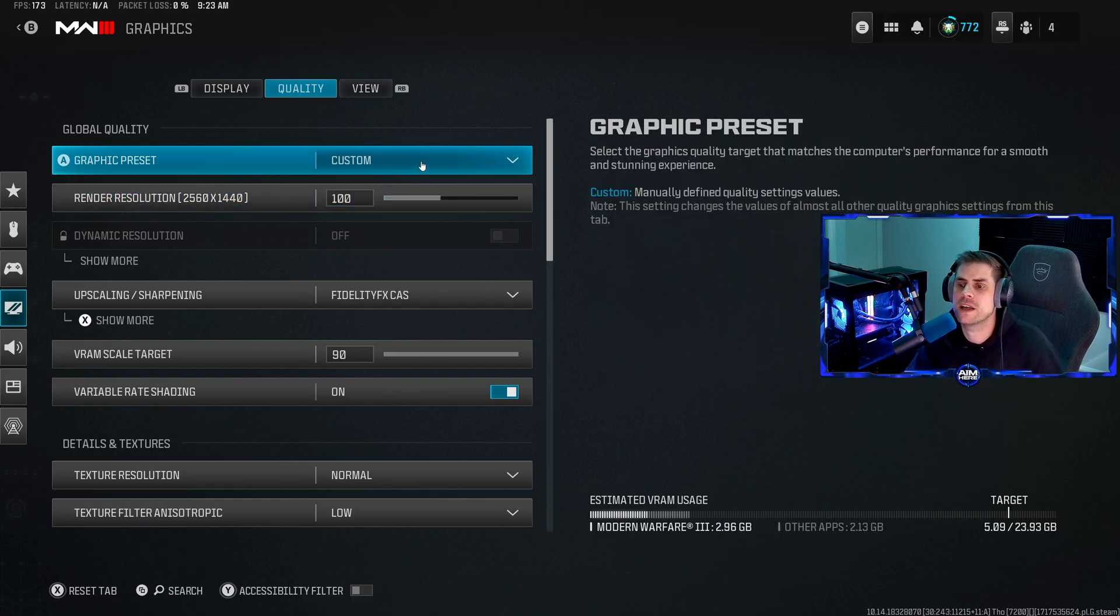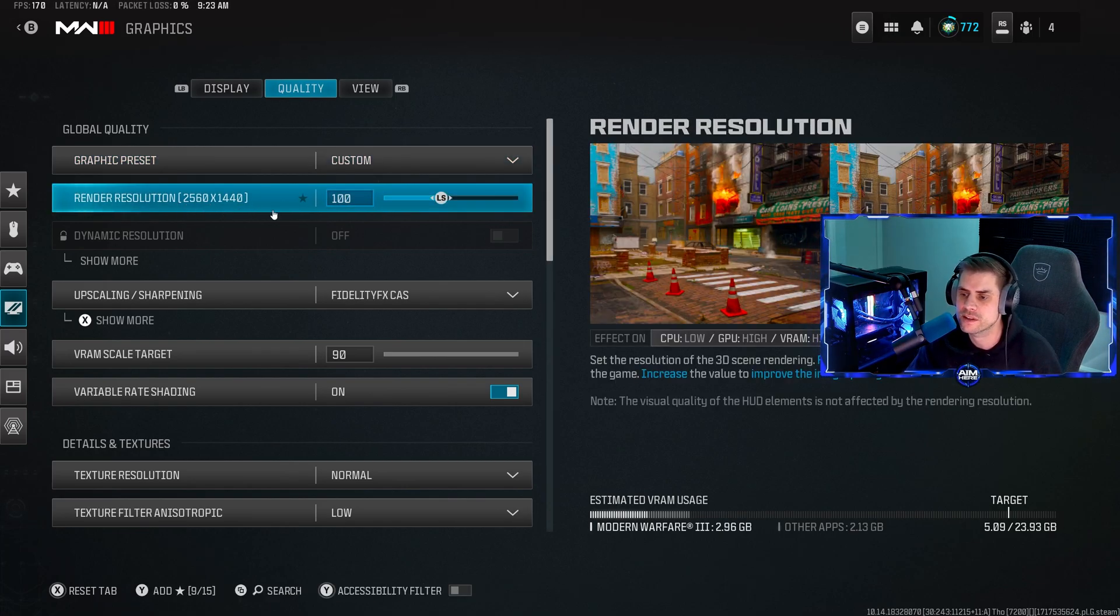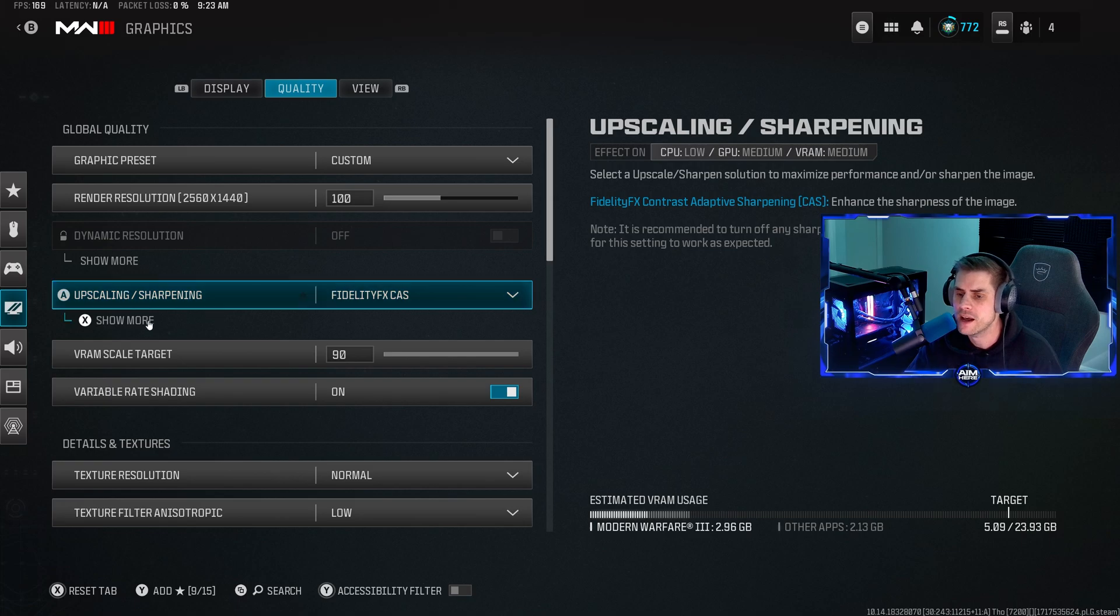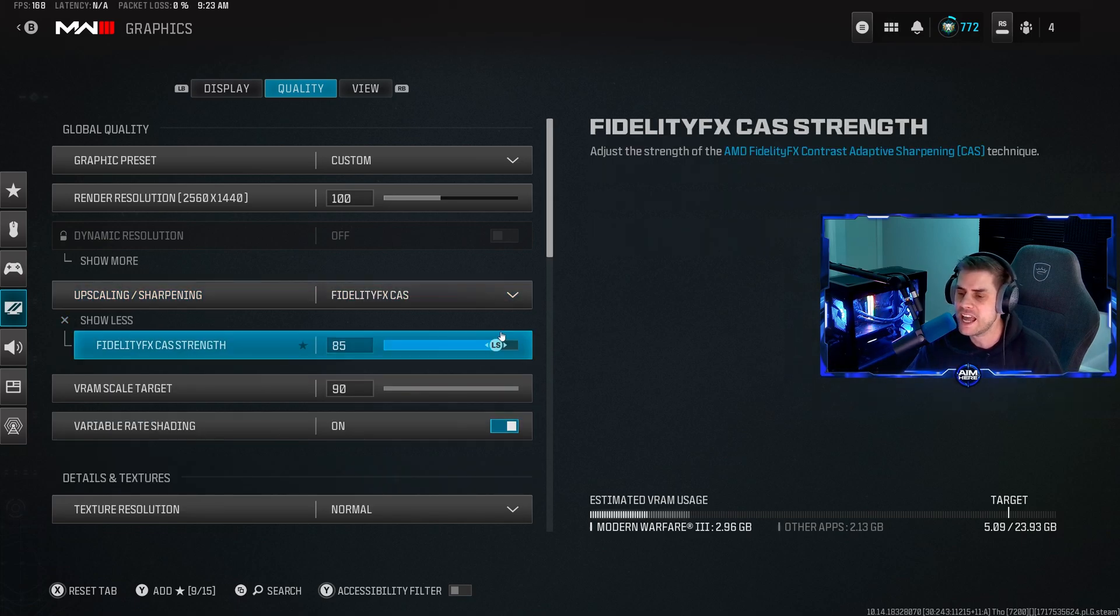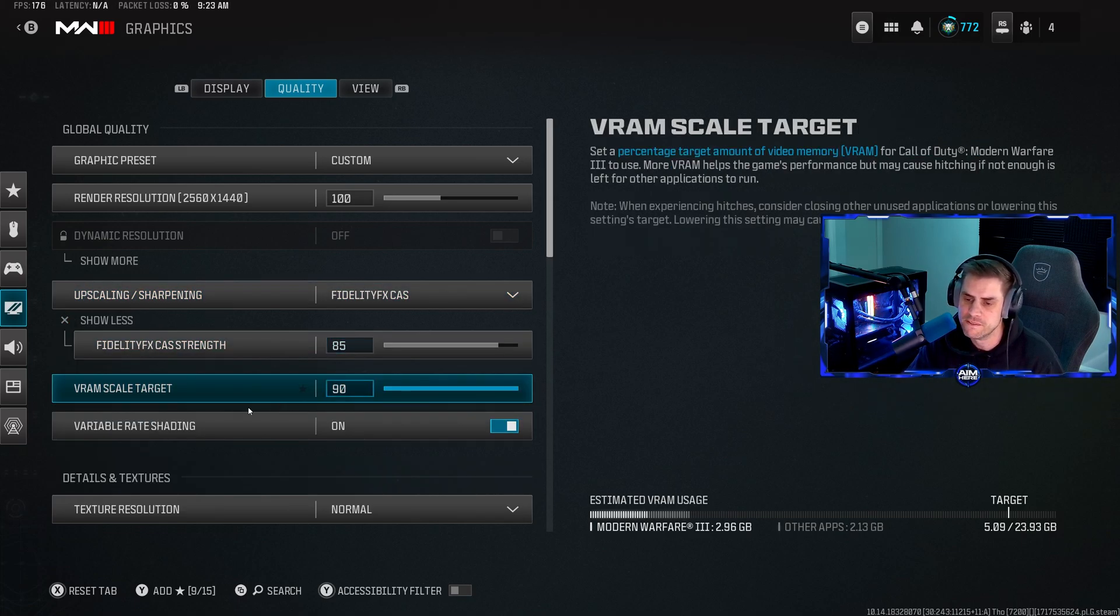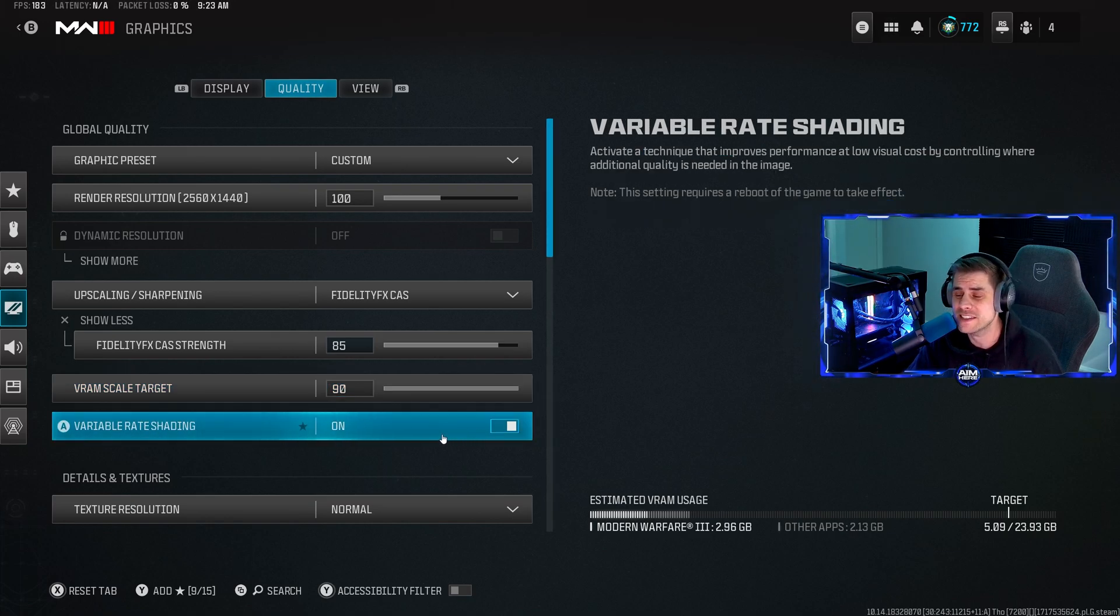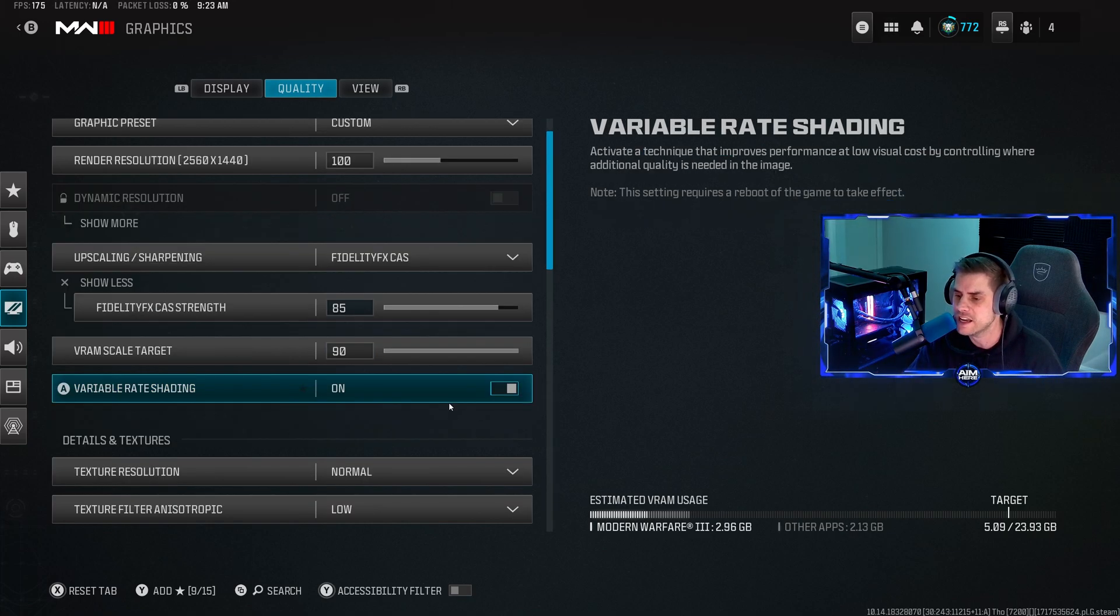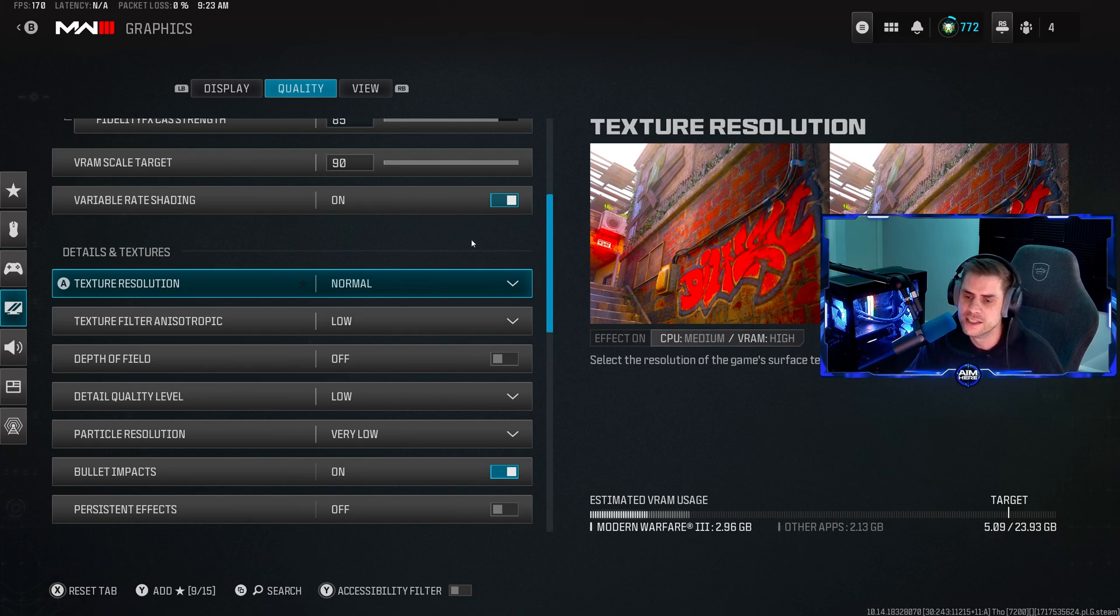Menu render resolution put that on native. Force game rendering off. In focus mode on zero. Over to quality, make sure you apply those settings. Preset we're going to have on custom at 100% which is 1440p resolution. Upscaling we have on Fidelity CAS set to 85 sharpness. VRAM scale target all the way up to 90 and variable rate shading make sure you have that turned on as it does help with your FPS.